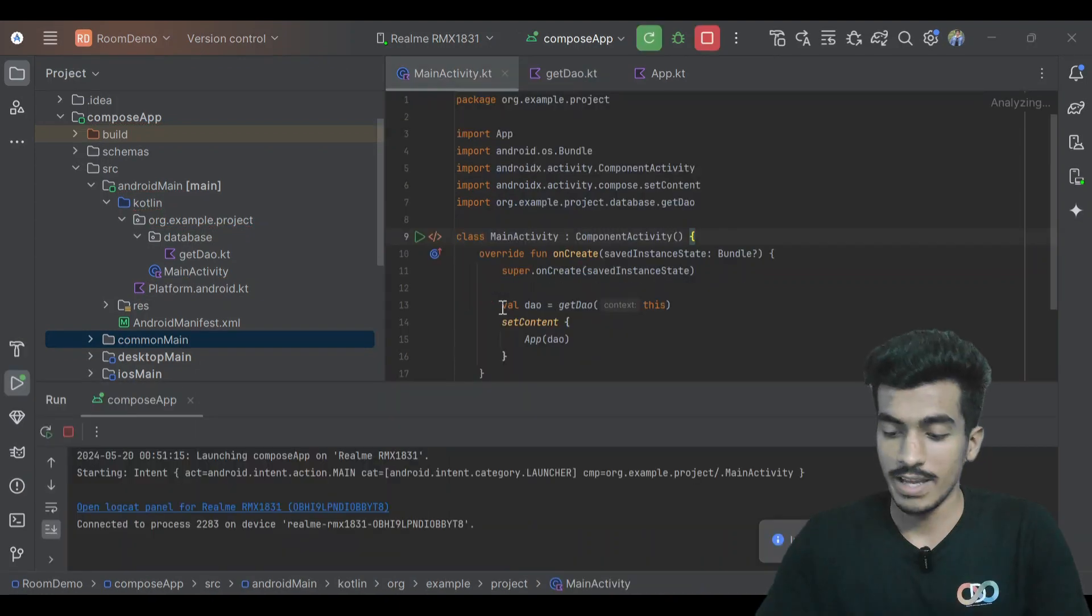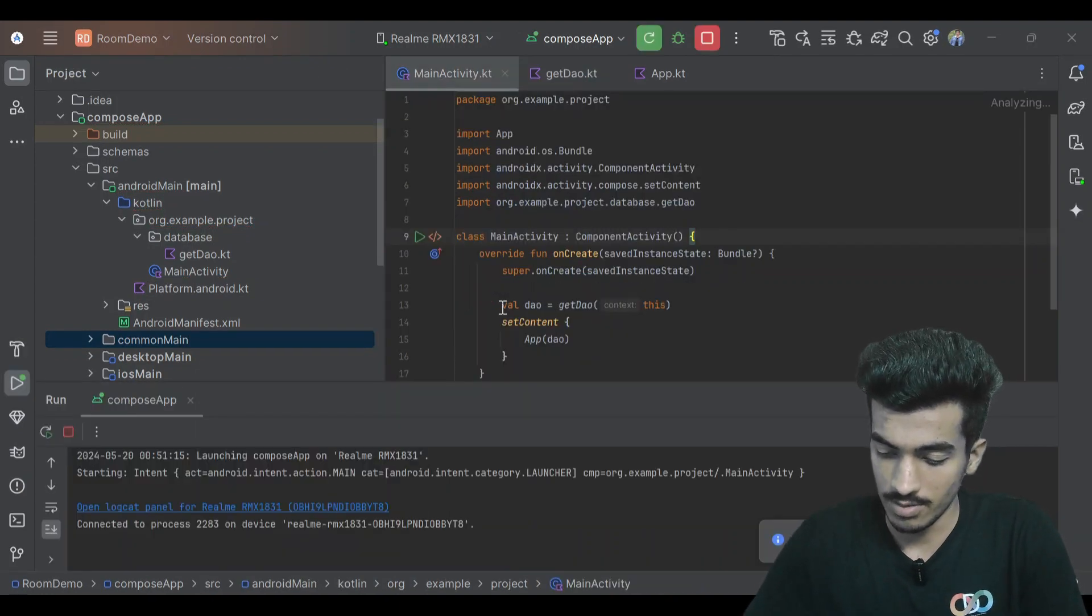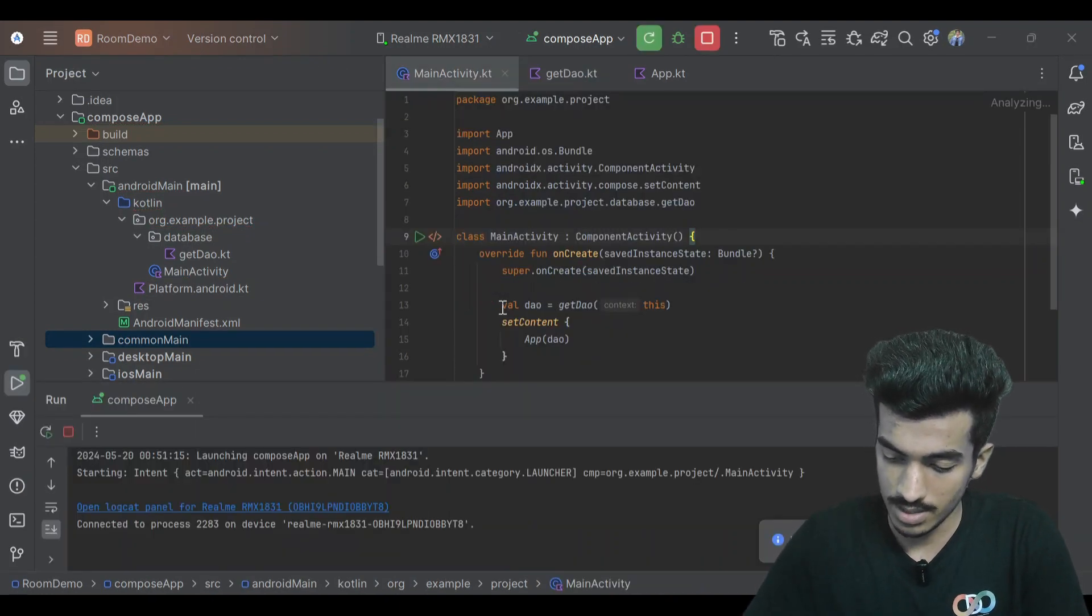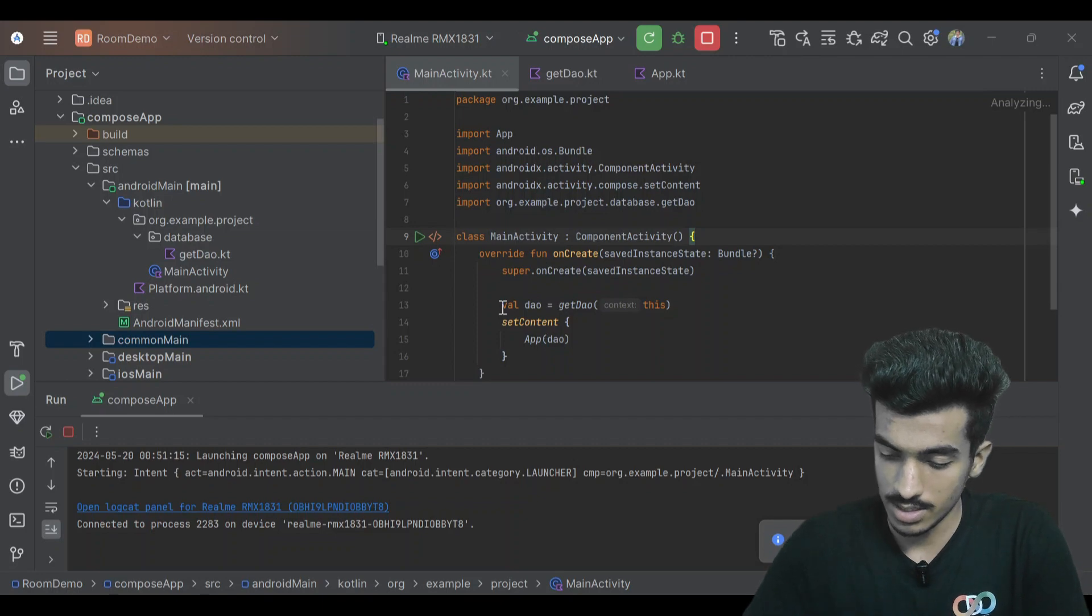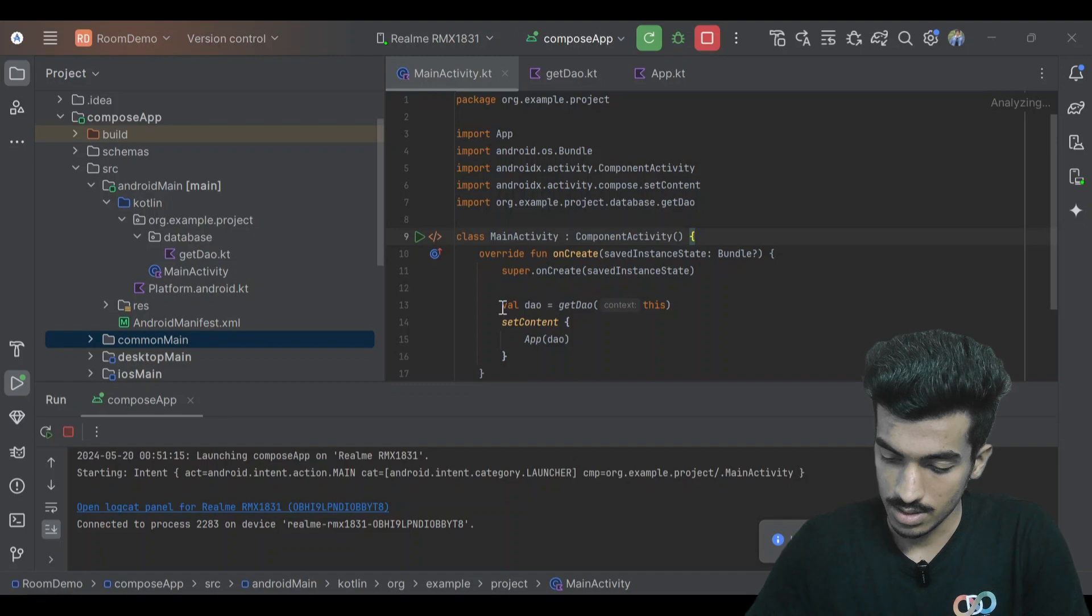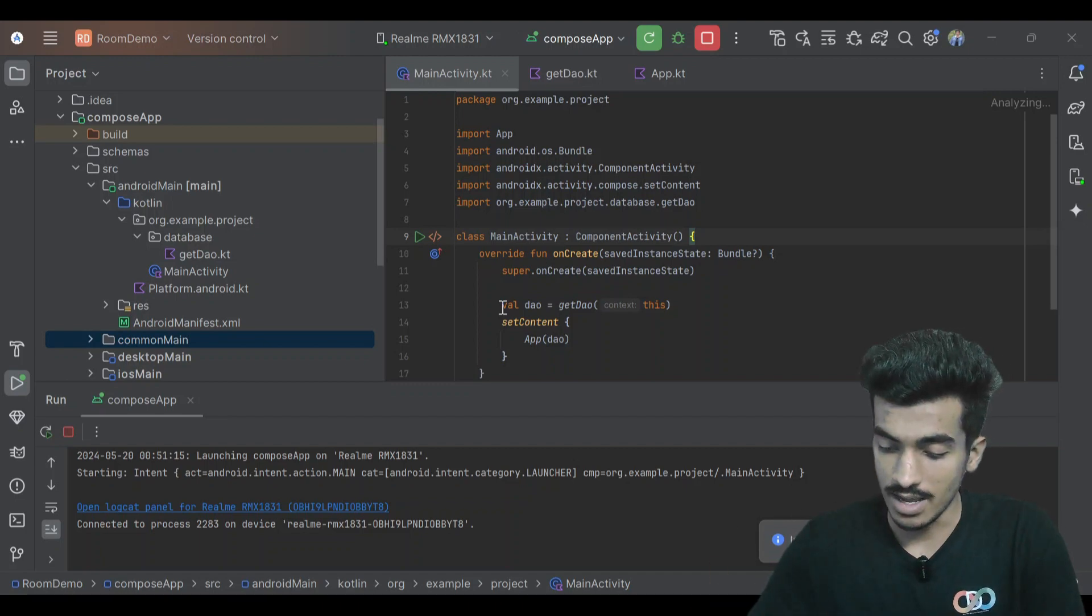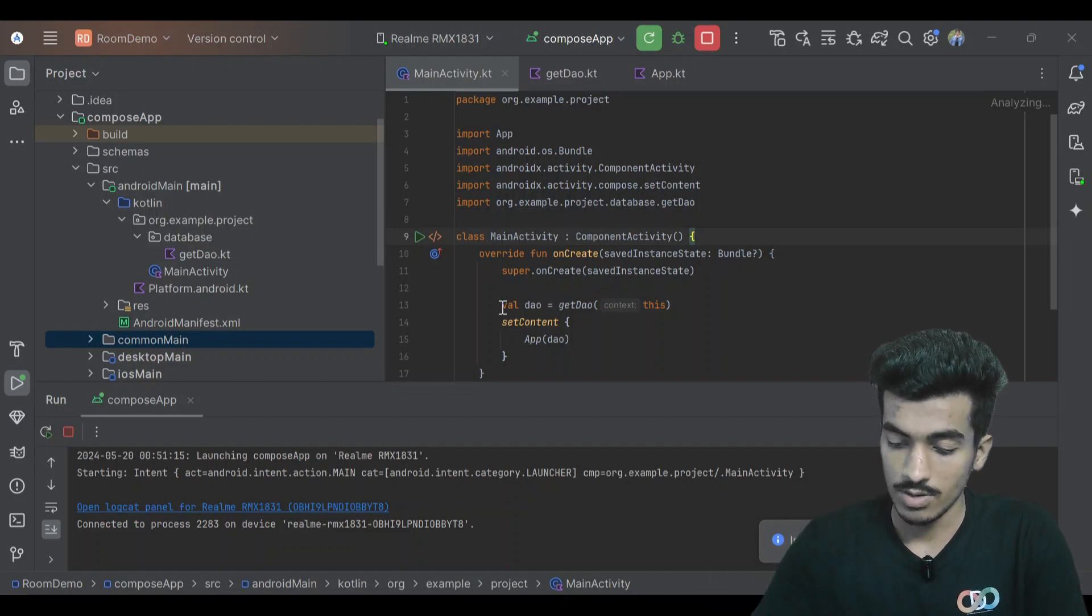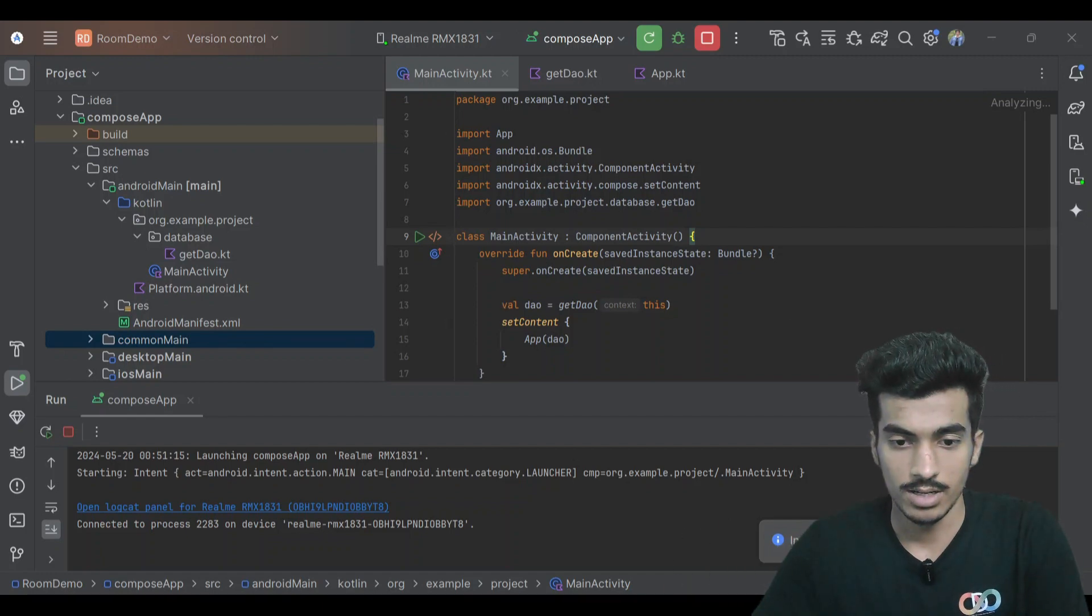The app has successfully built and we will enter something. Insert, so it is inserted. Some more inserts and you can see we're inserting, we're observing the data. If we click on the text we can also delete it, so it is working fine for Android.